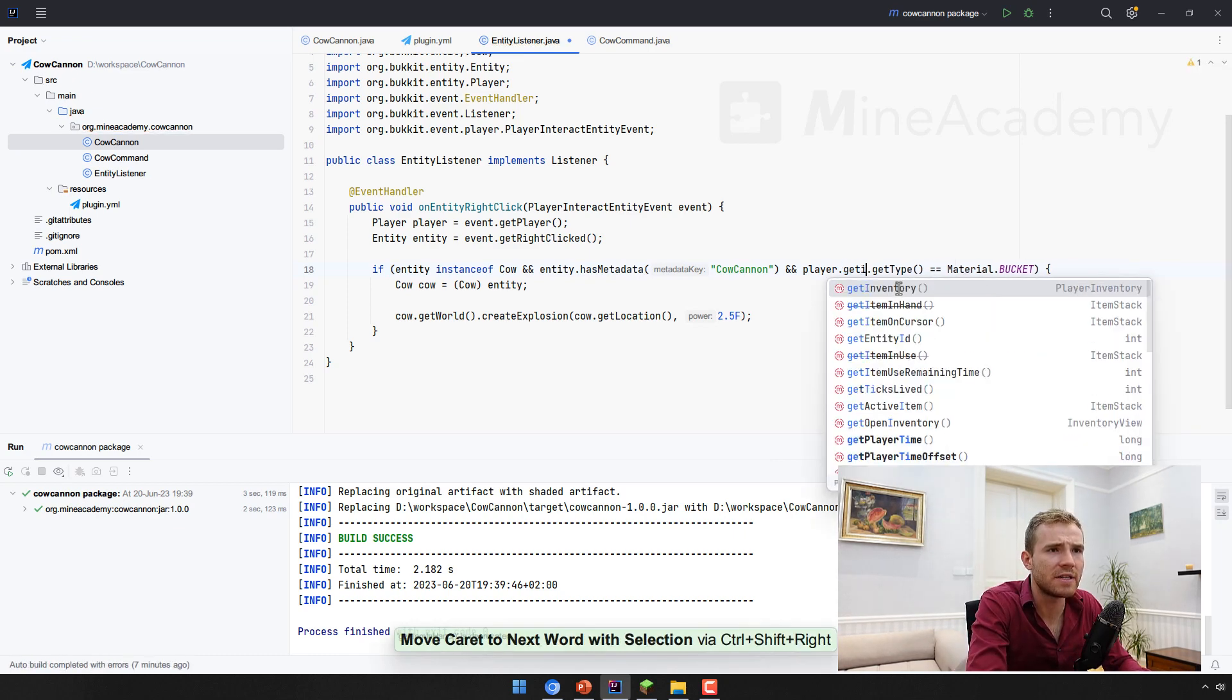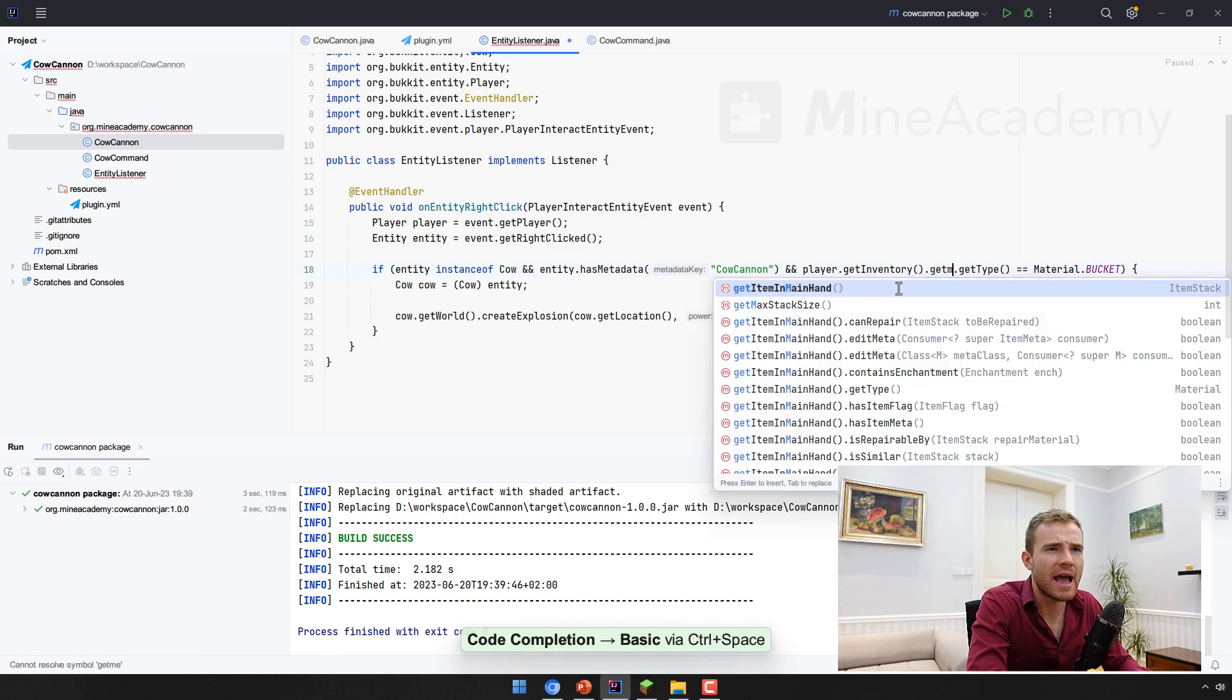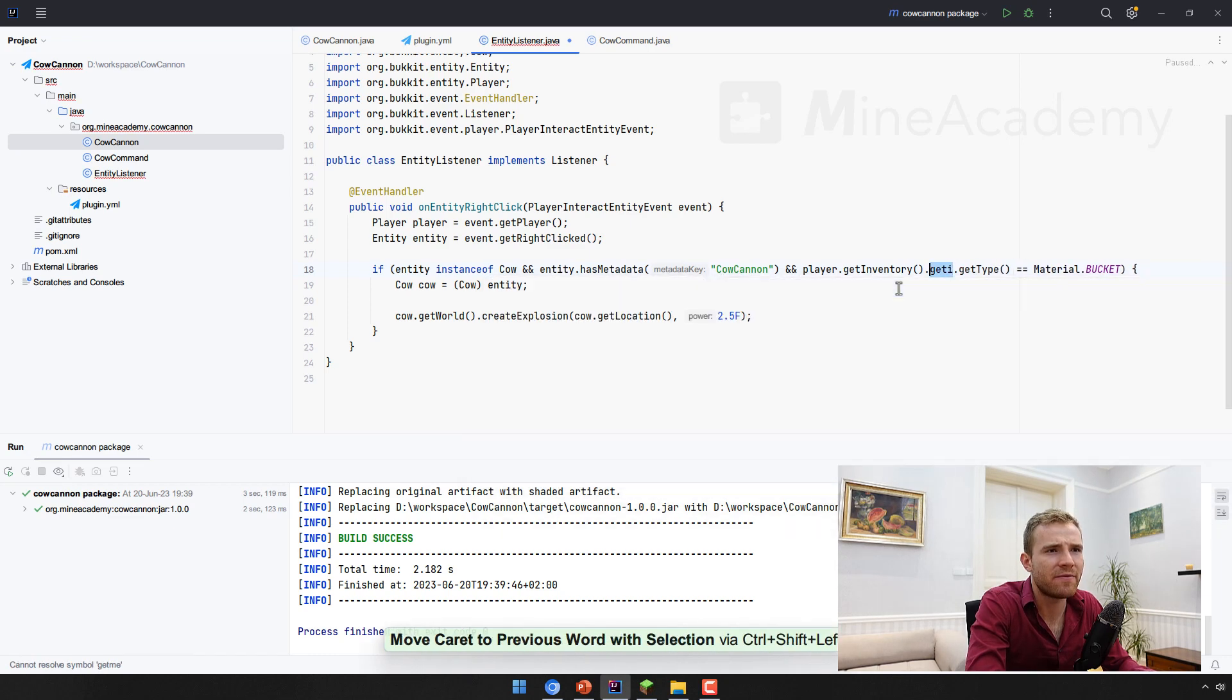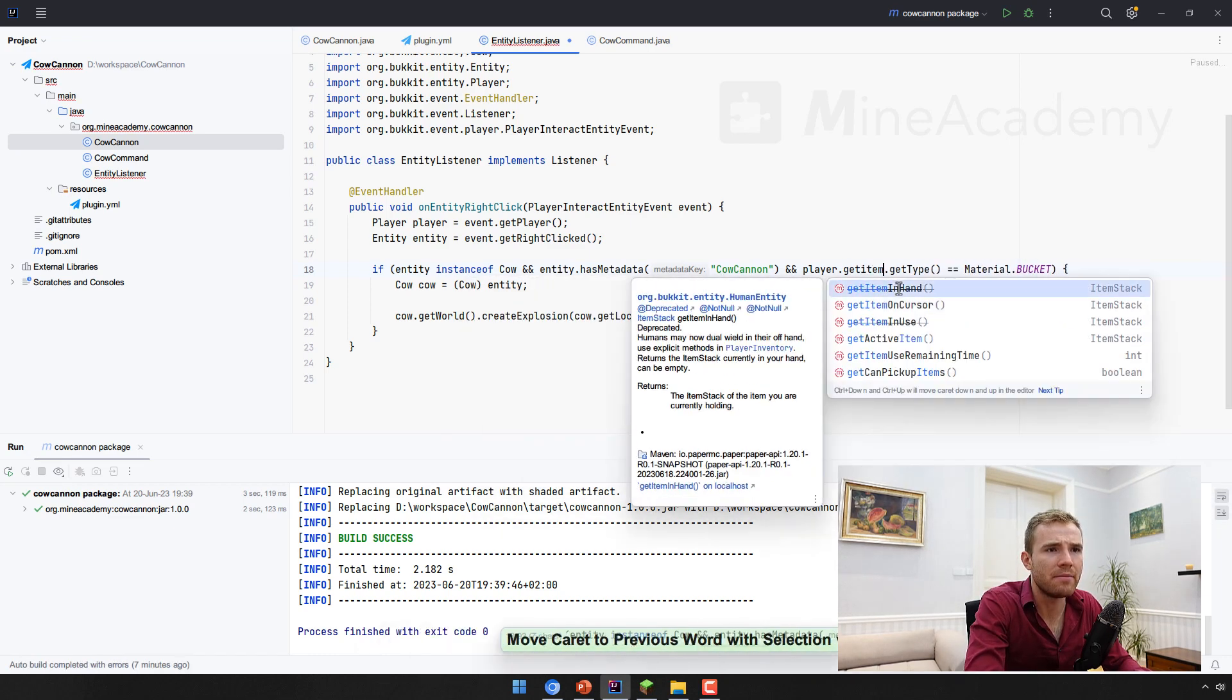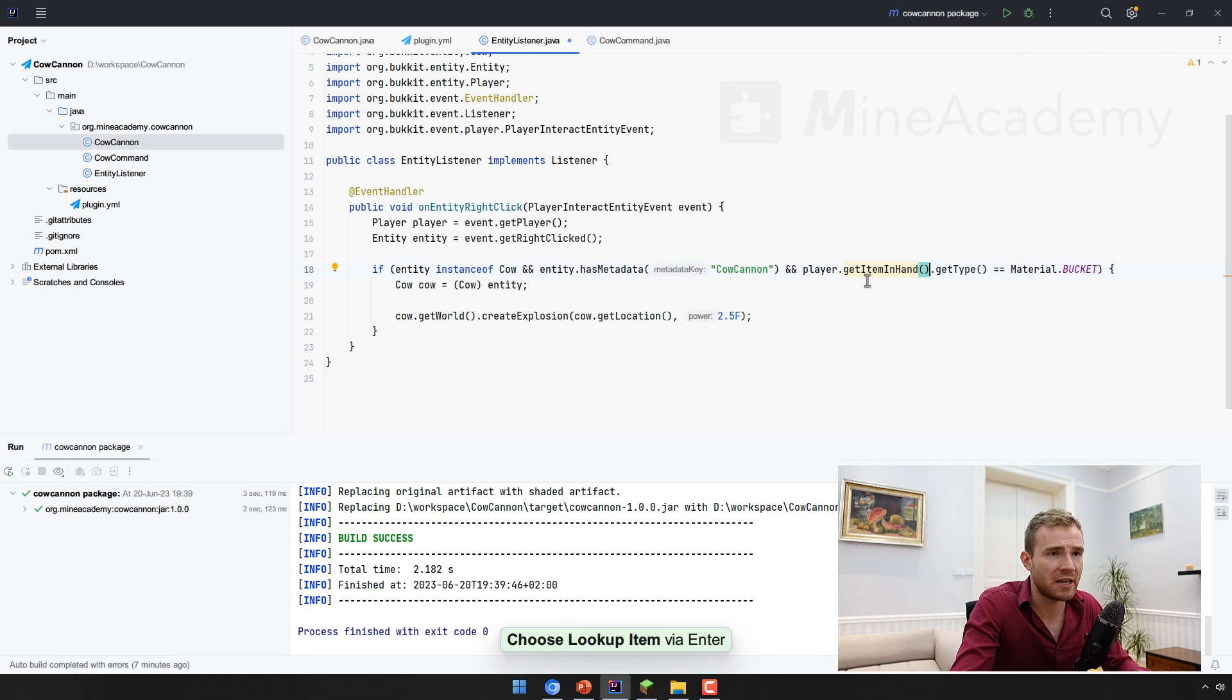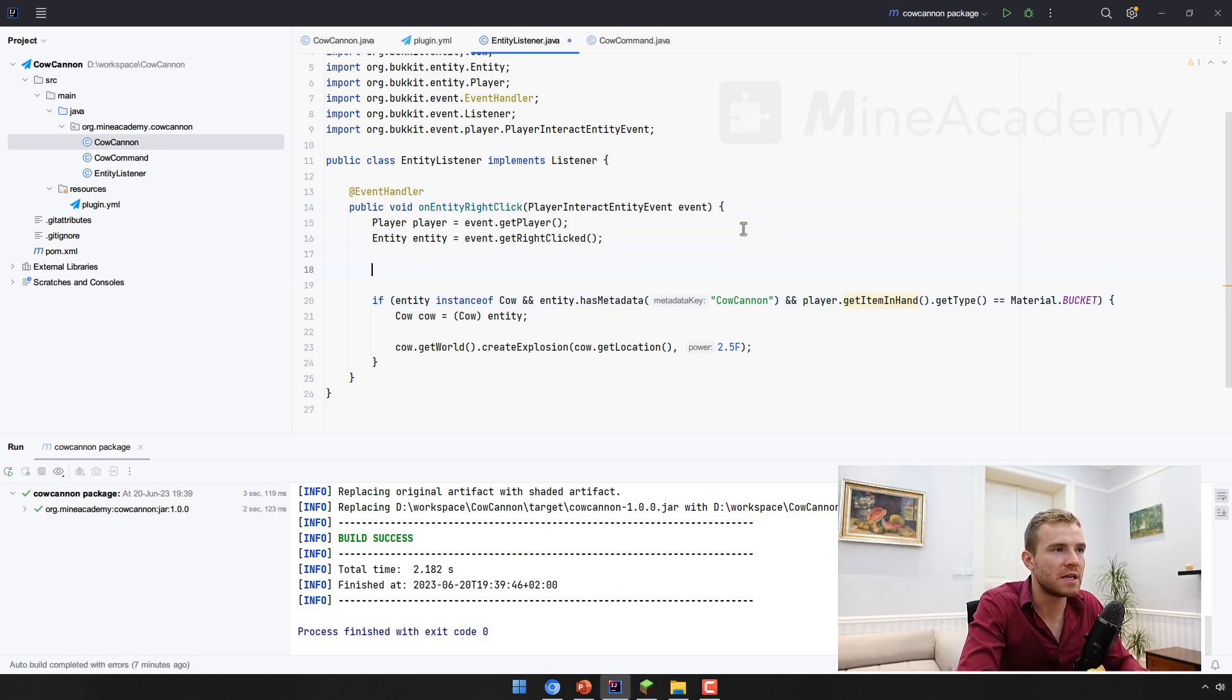And we can also check if the player get item in hand, get type is a bucket. And you don't have to use the deprecated method here, you can just get the inventory and then get item in main hand. But for me, I know bucket is not gonna remove the deprecated method and it's way quicker. And that's fine too. If you are coding for Minecraft 1.9 plus, what do you need to do?